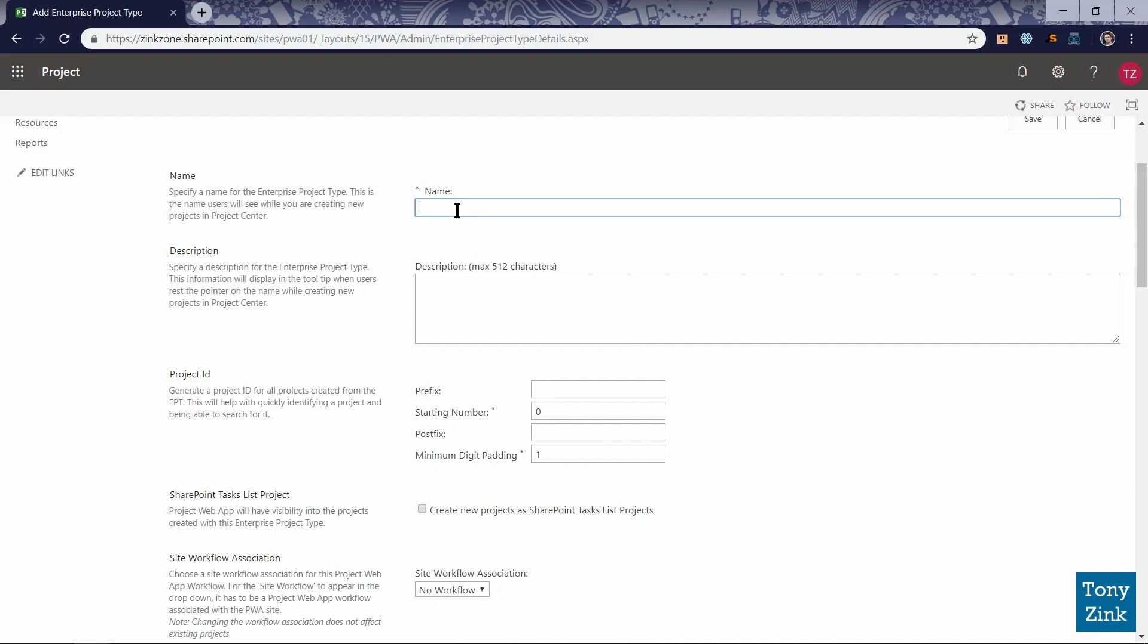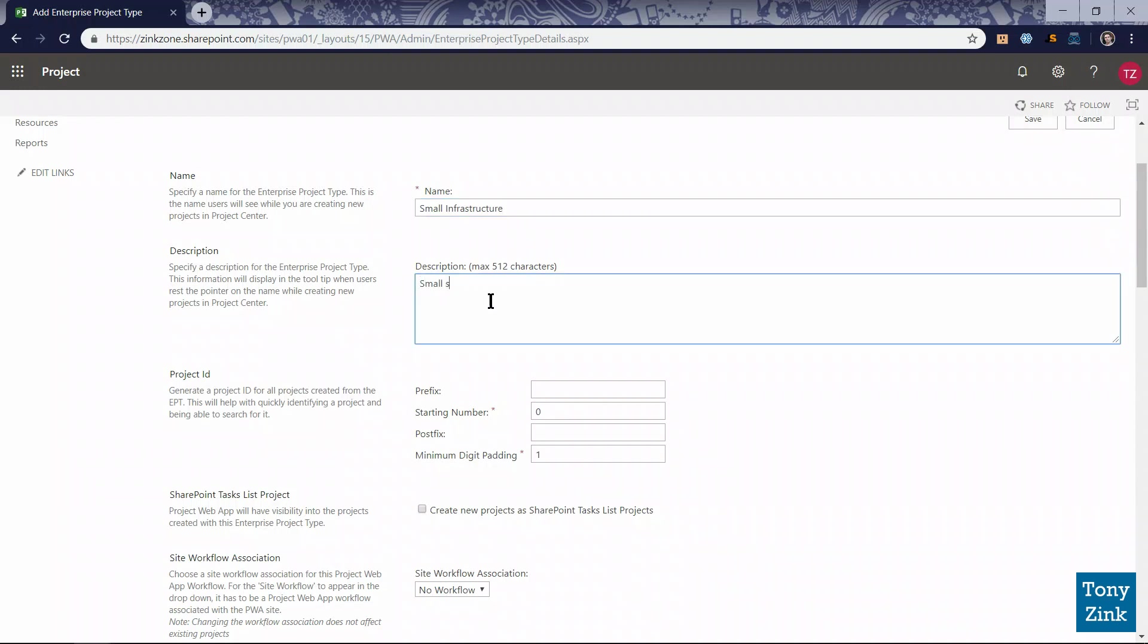That takes me to a page that will allow me to select all the different configuration options for this new enterprise project type, starting with the name. I'm going to put in there small infrastructure for the name of this enterprise project type. And then for the description, I'll put in here small scale infrastructure deployment or update.